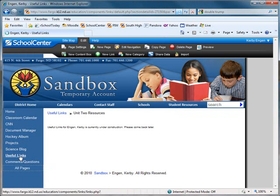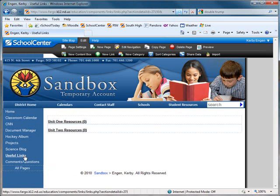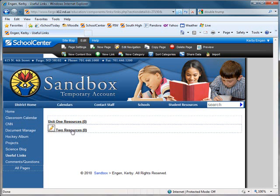Click the Useful Links button on the left-hand navigation to get back to the root level. And now you will see a Unit 1 Resources and a Unit 2 Resources that are ready for you to add links to.